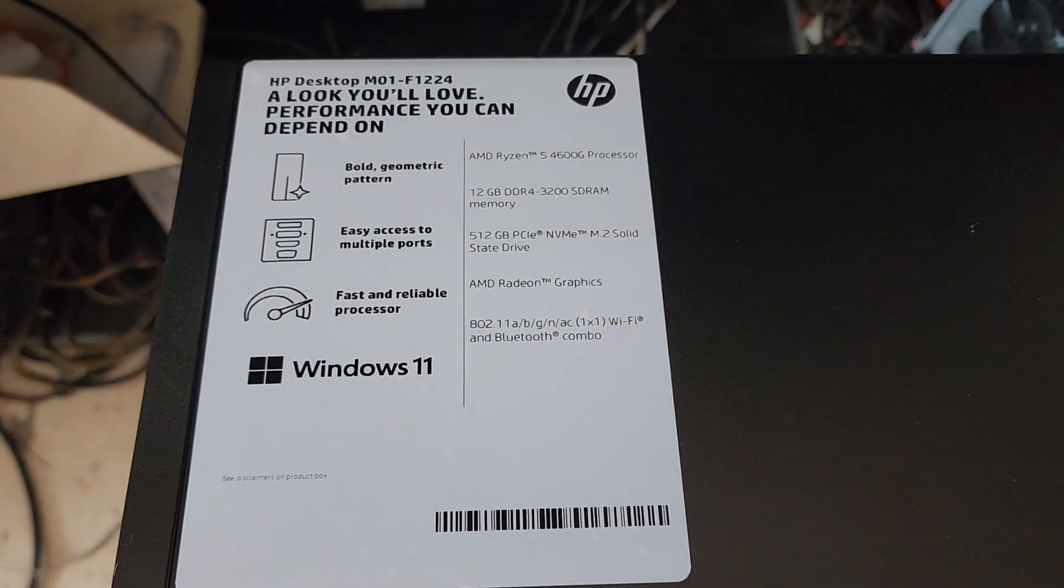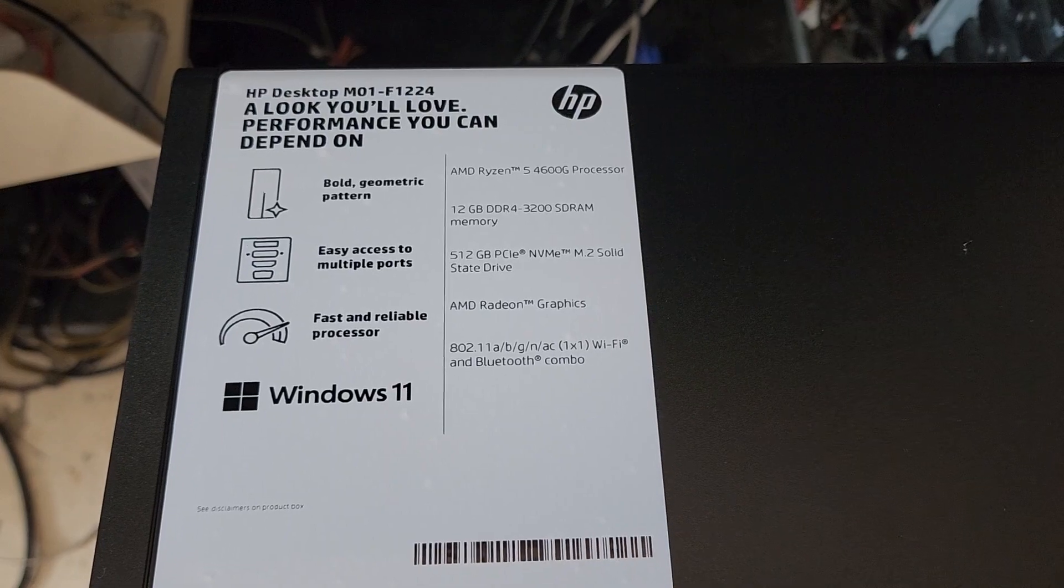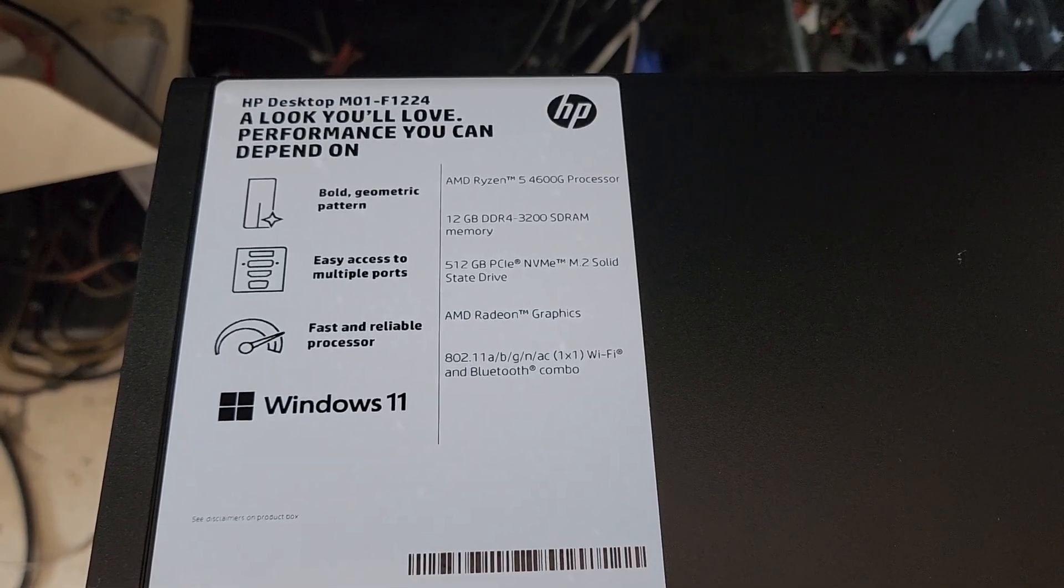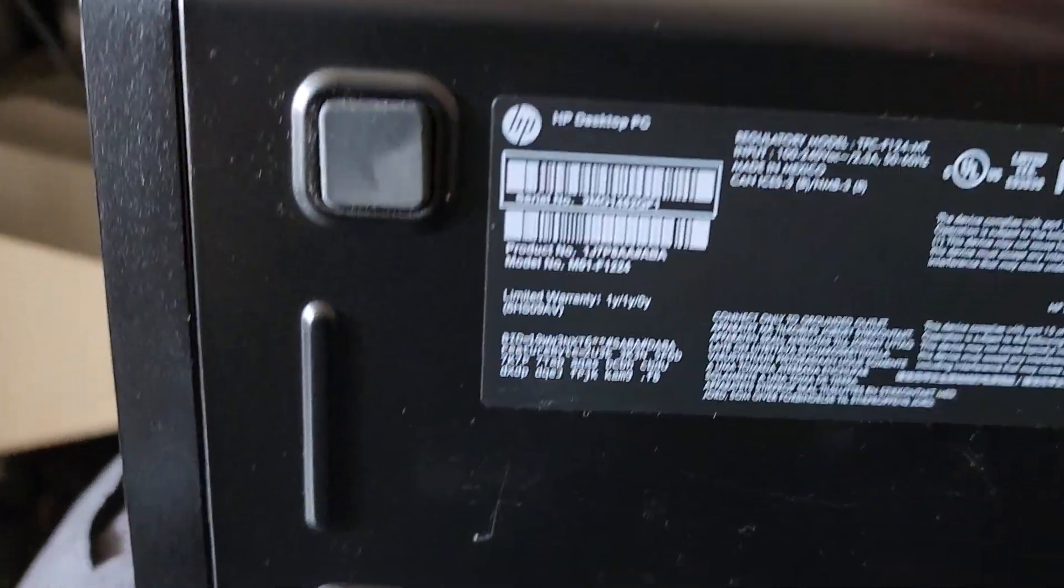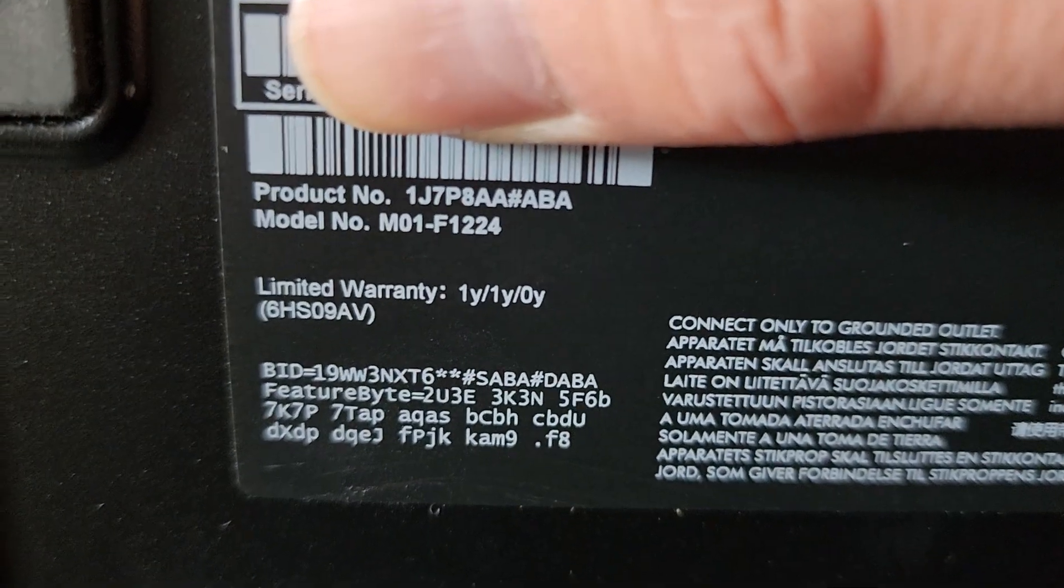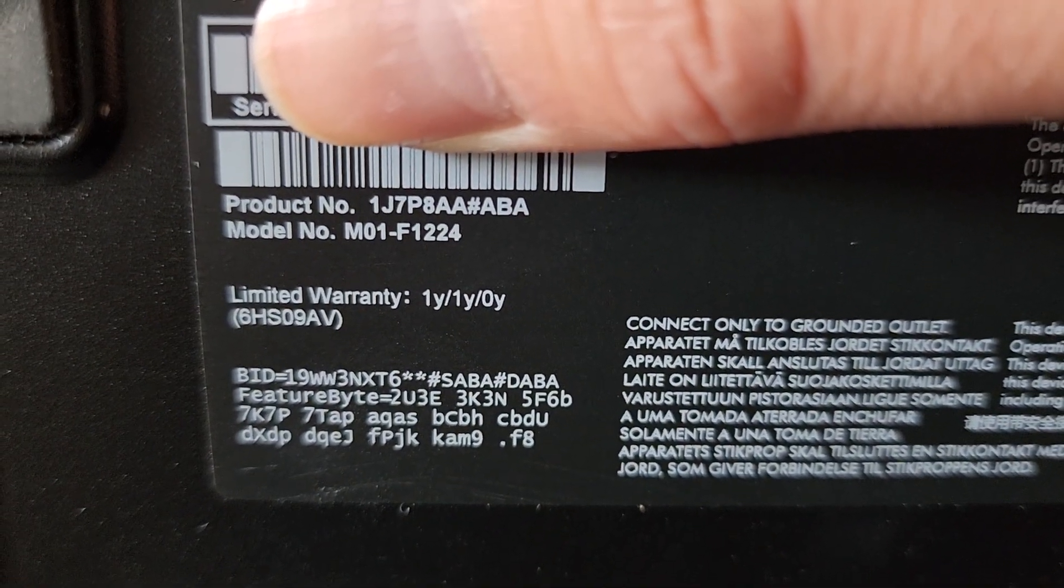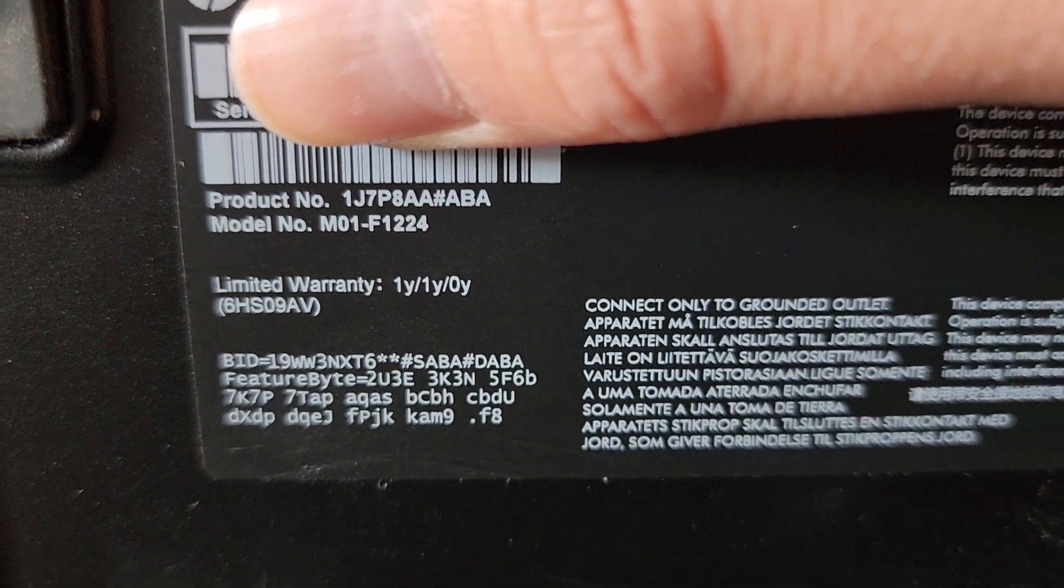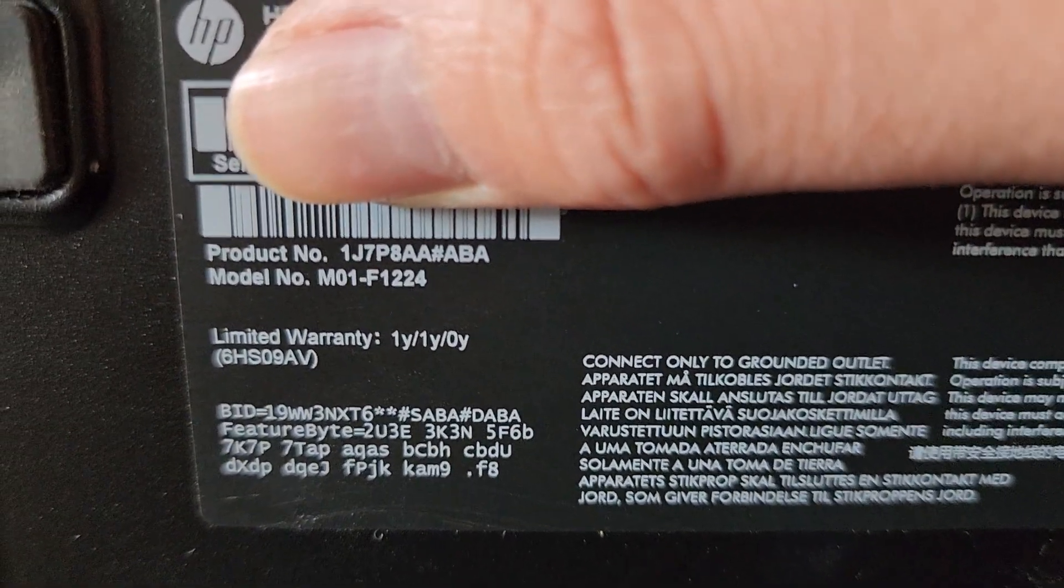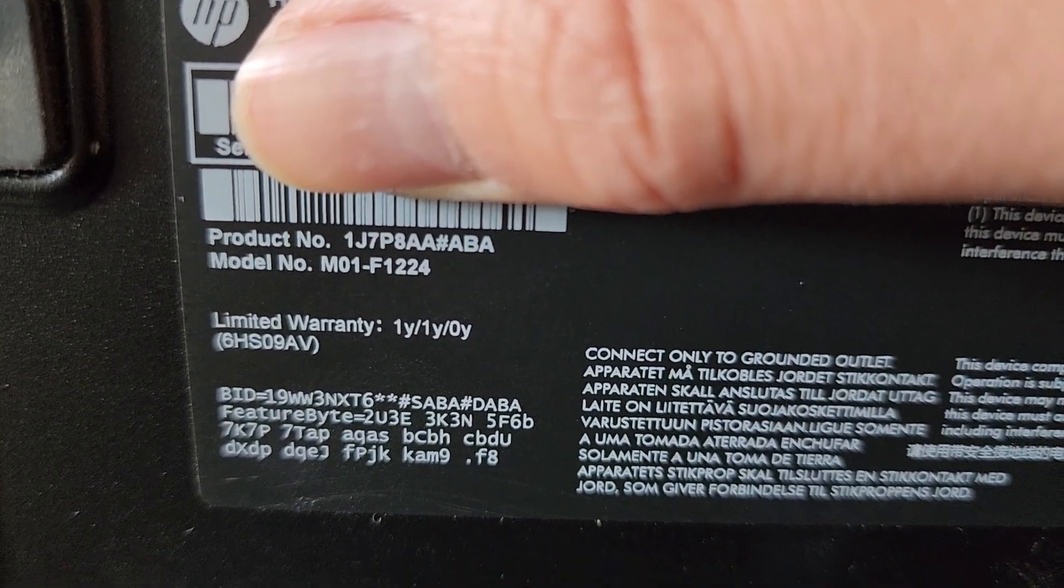Alright, so I'm going to be showing how to open up and disassemble this HP Desktop M01-F1224. You can see the model here. Product model number 1J7P8AA#ABA, and the model number M01-F1224.